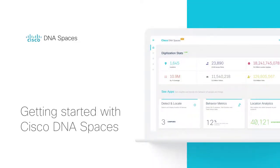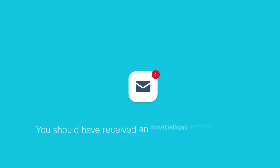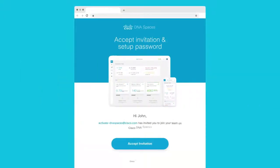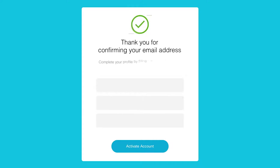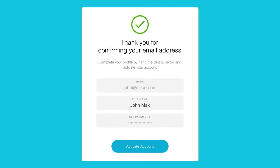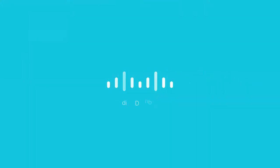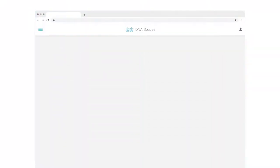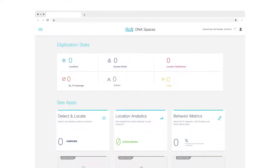Welcome to Cisco DNA Spaces. Thank you for signing up. You should have received an invitation email from us. Just click on the Accept Invitation link in the email and set up your account password. You can now log into your Cisco DNA Spaces account.